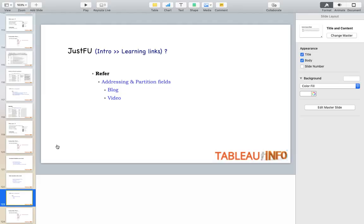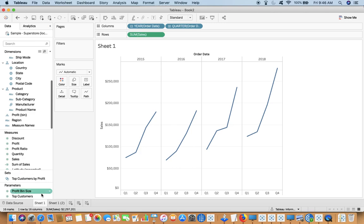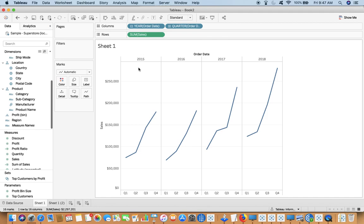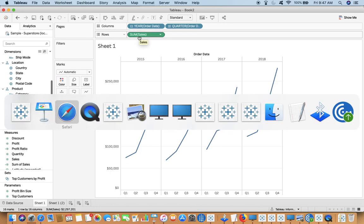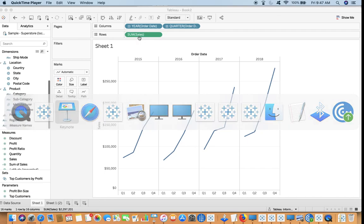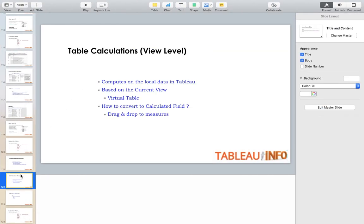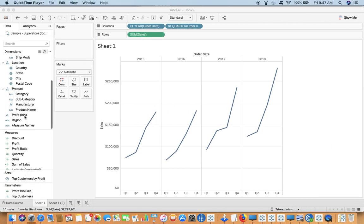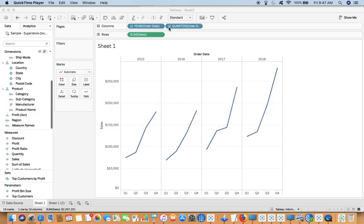Coming back to table calculations, drag and drop will act according to the partition. If you drag sales, by default it will aggregate to sum. It computes on the local data based on the current view only, and this virtual table is just getting changed as per our dragging and dropping.